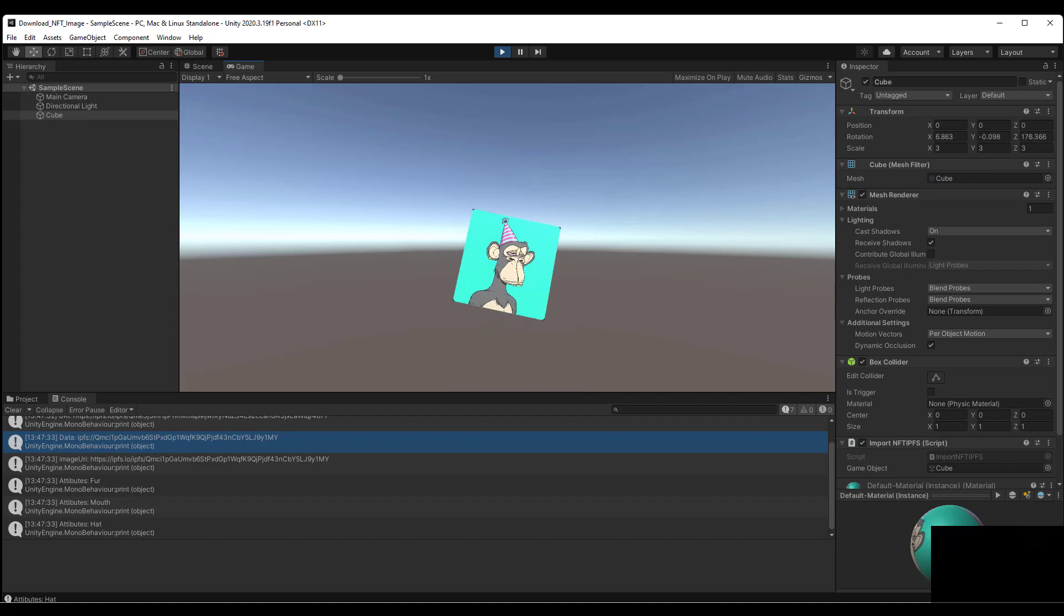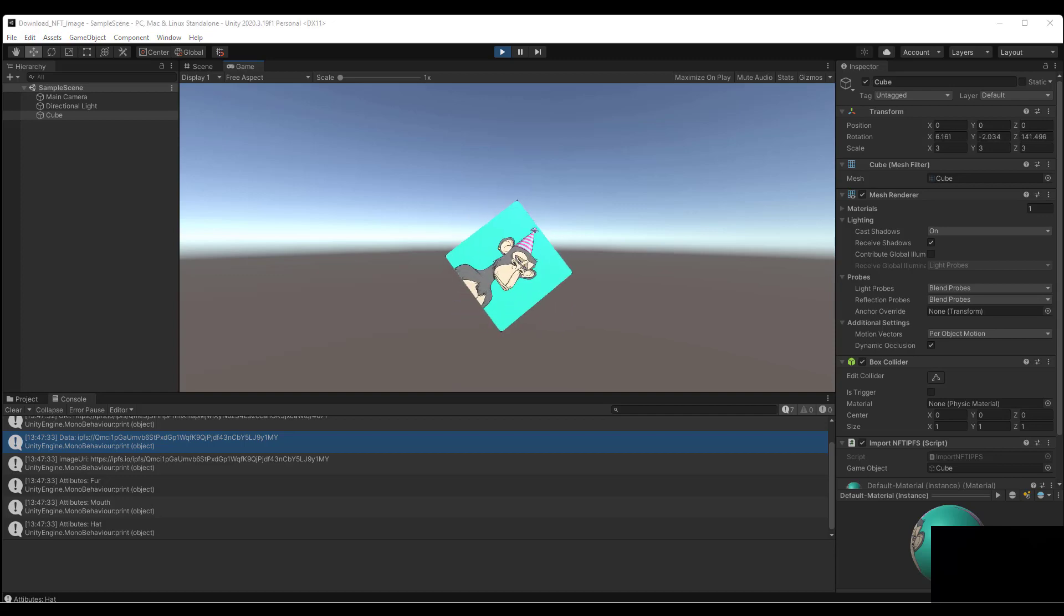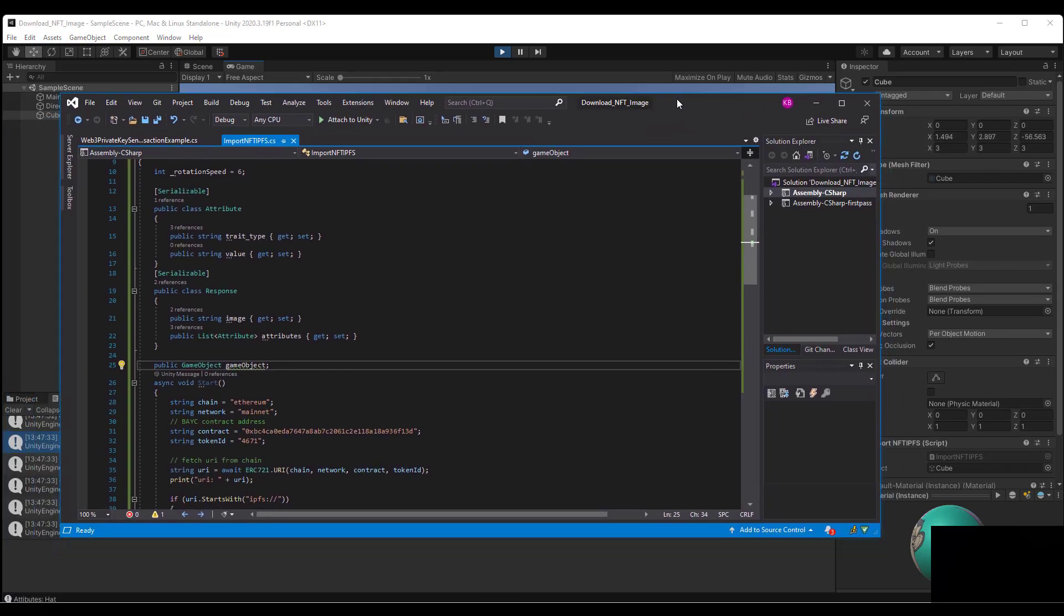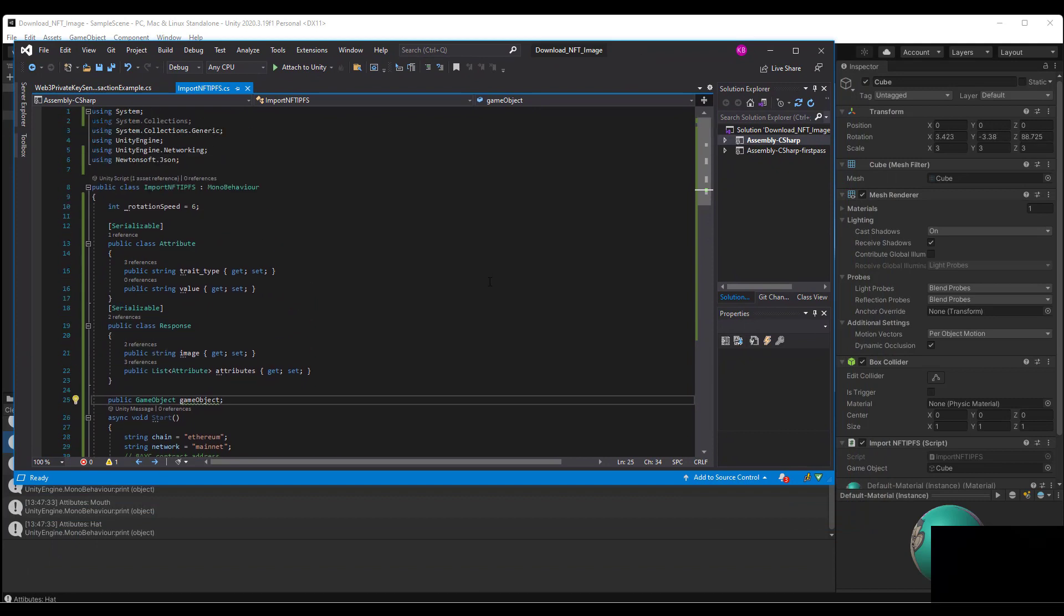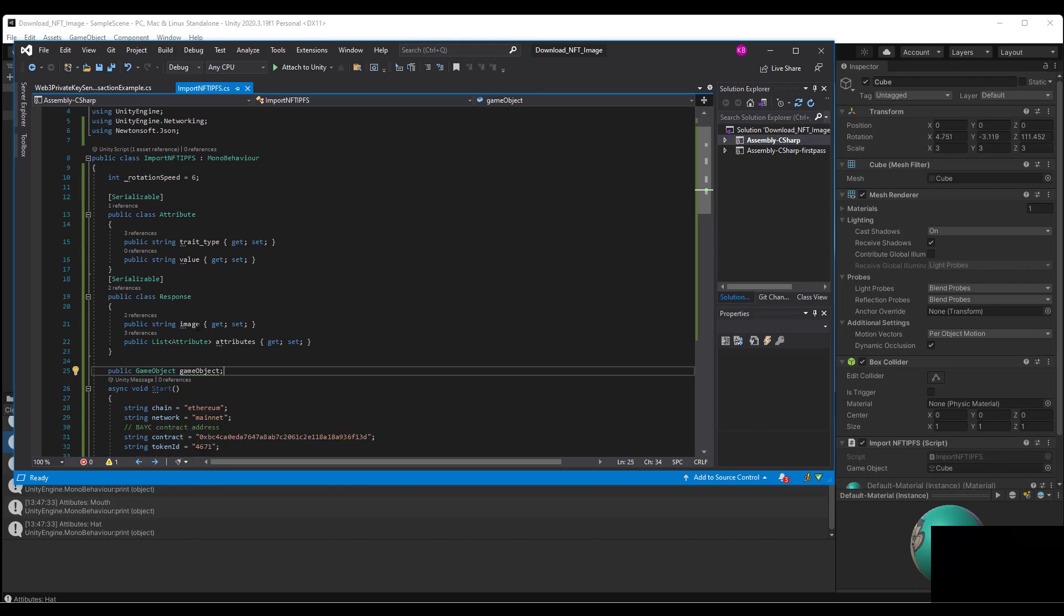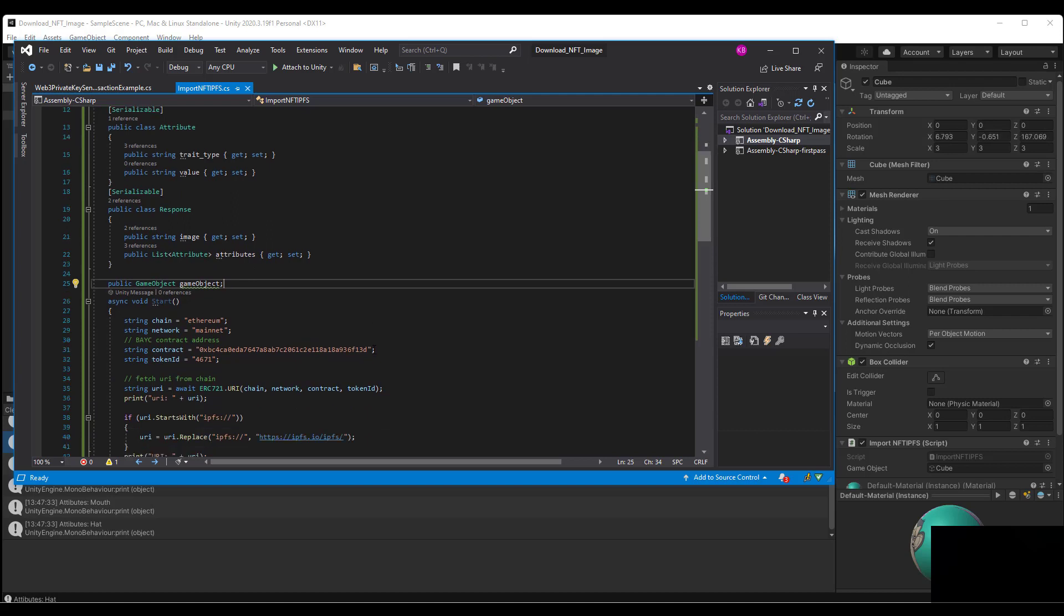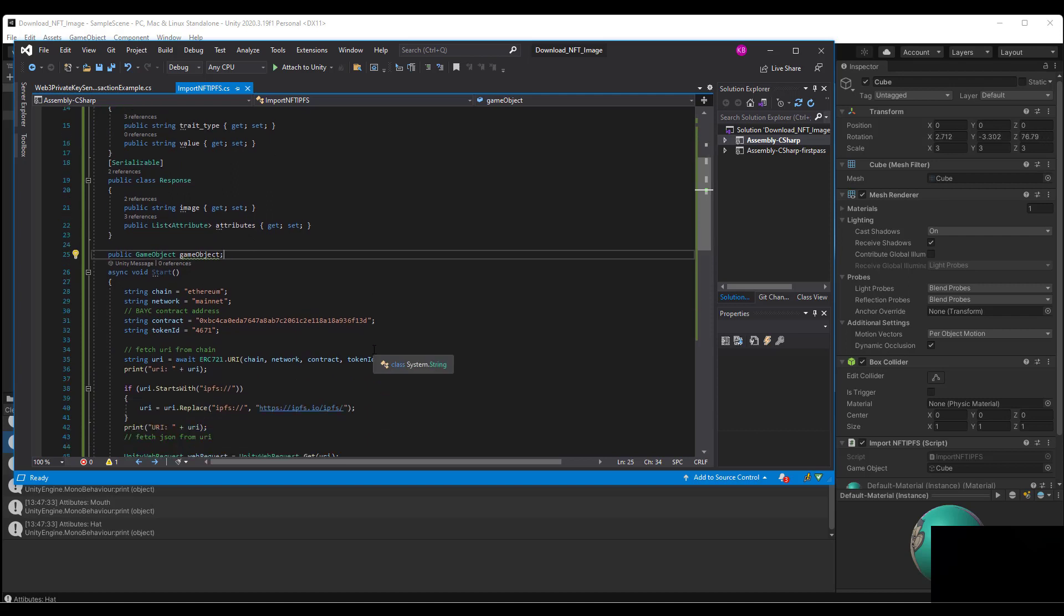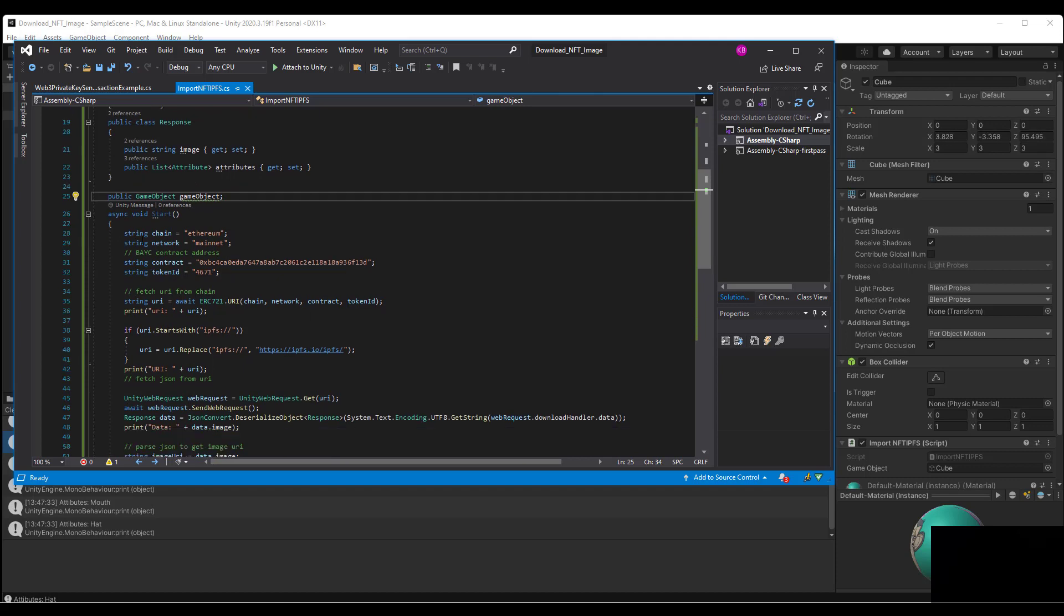Let's open up the script that powers this. You can see here that we have a serialized object for the attributes, a response object for the image that we're going to grab, and we create a game object for the cube for this script to attach to. You can see some of the information that we need for the ChainSafe Gaming SDK.